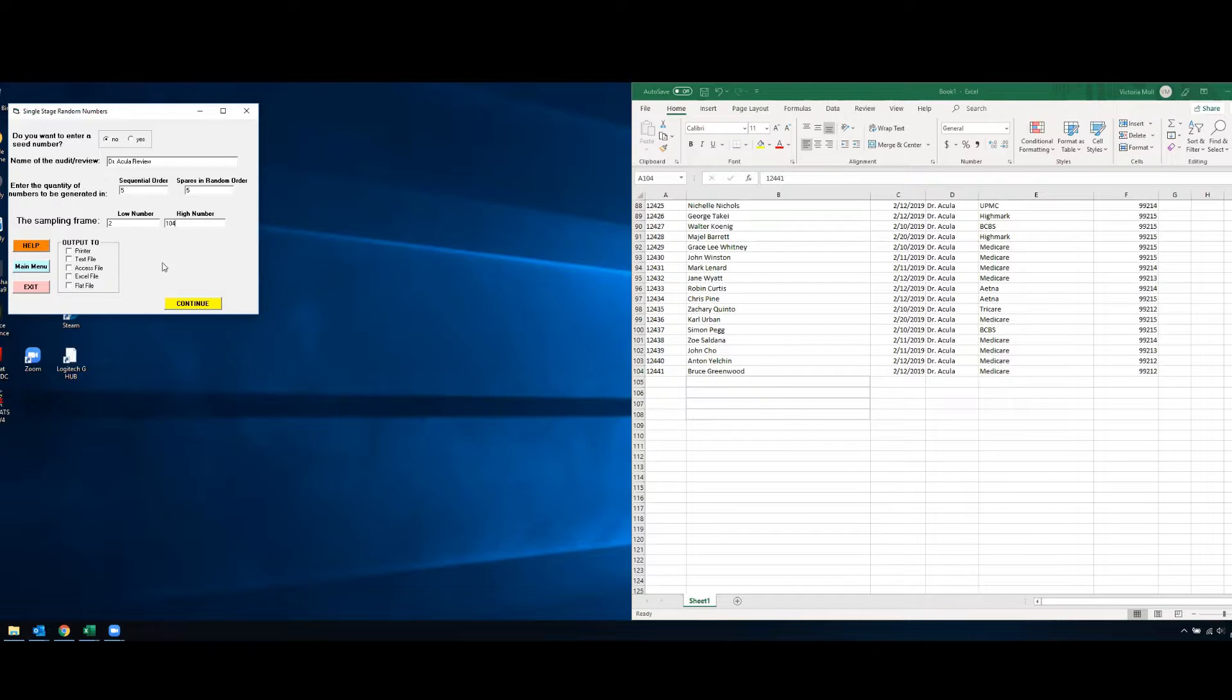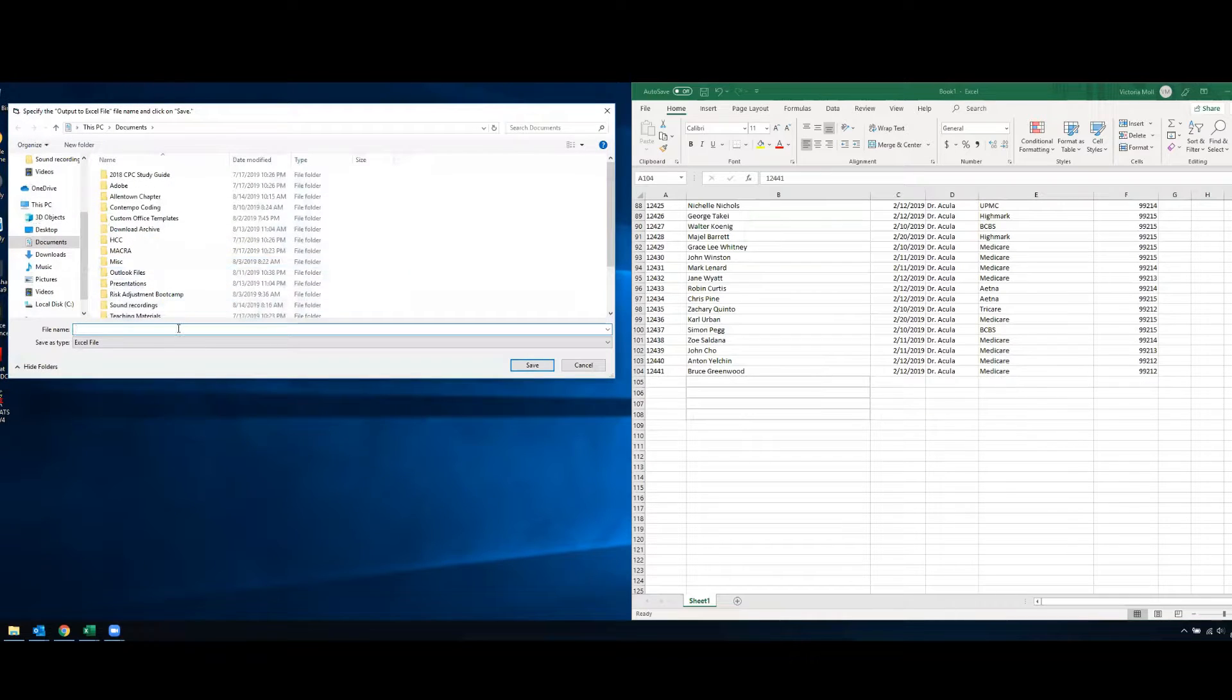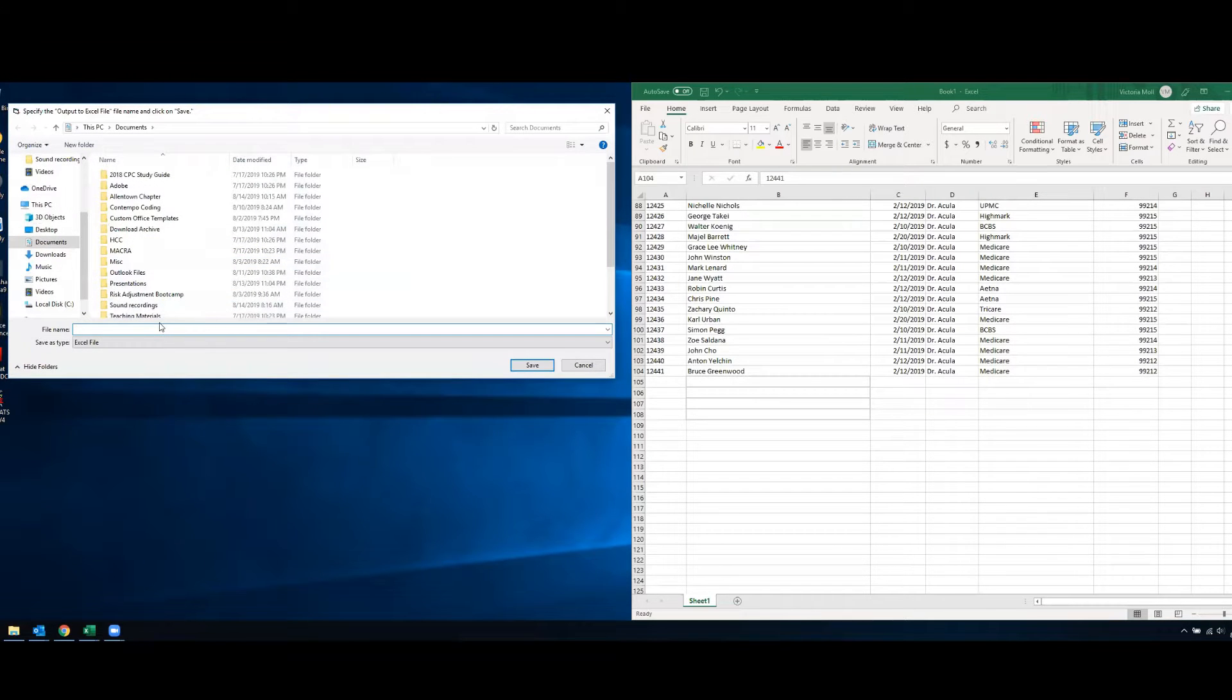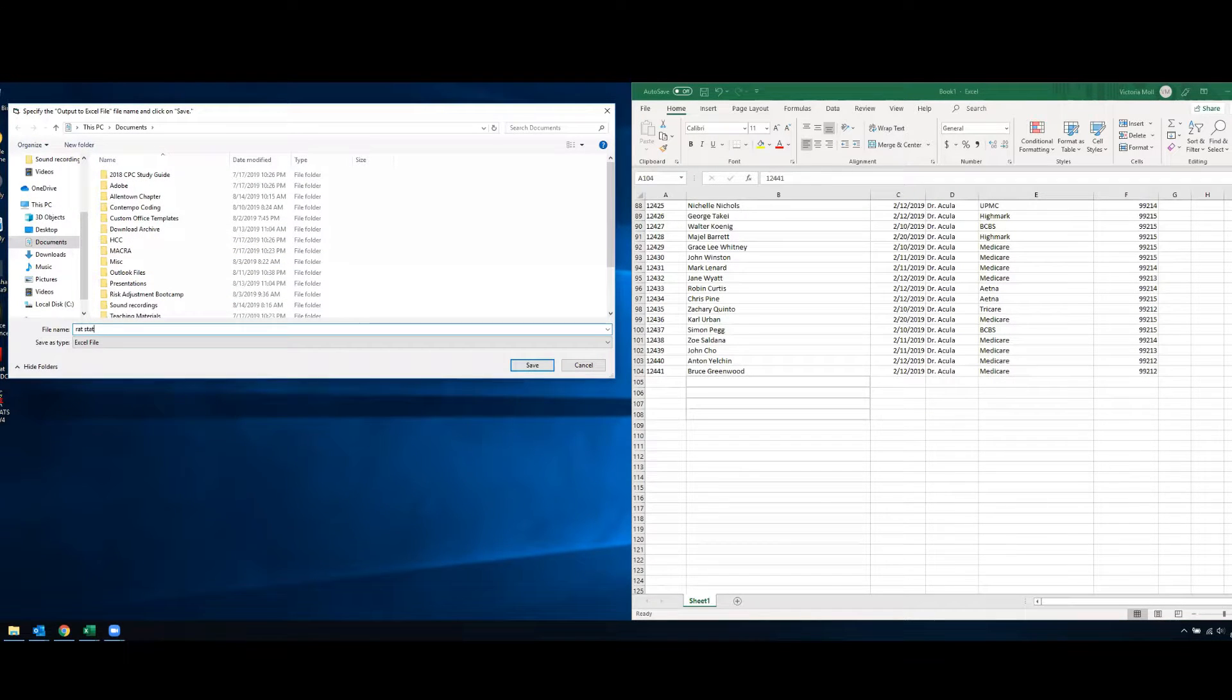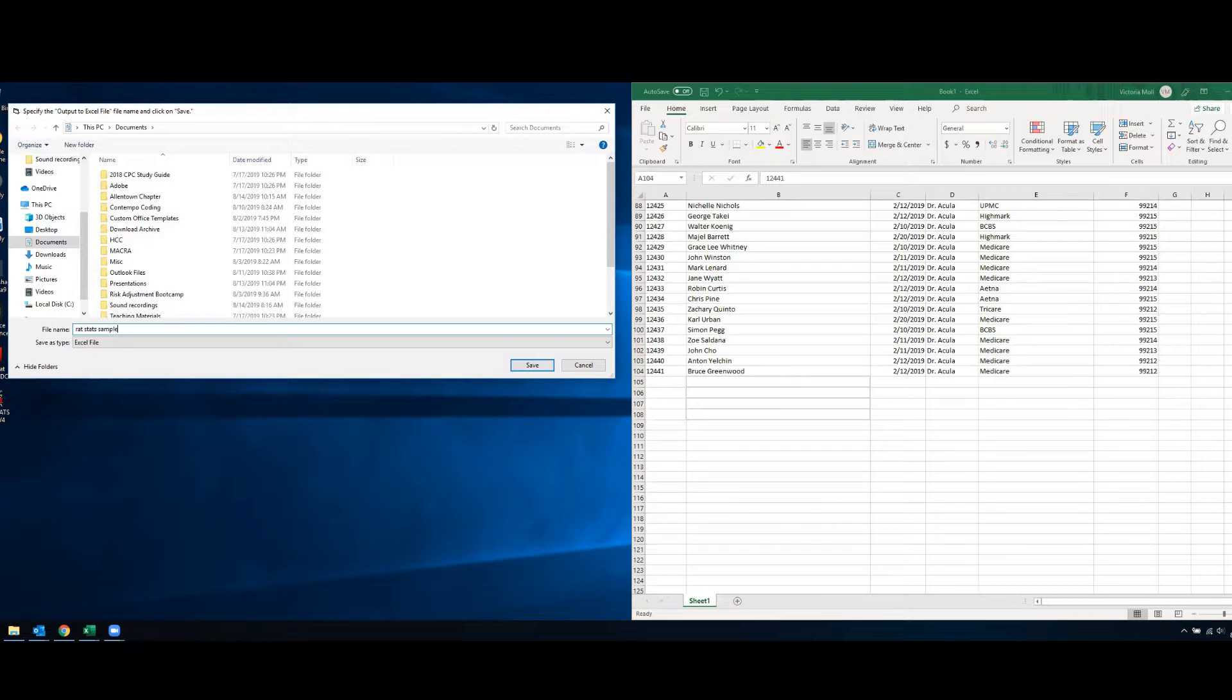I like to output it to an Excel file so that I have it saved as far as which numbers are my random selection. So I'll just output it to a file name and we'll say rat stats sample and that'll save it to this file in my documents folder.